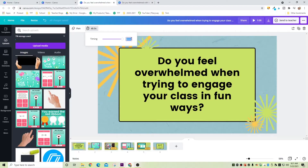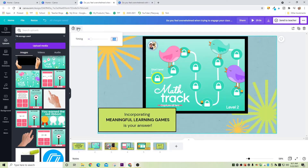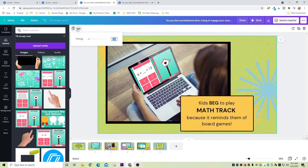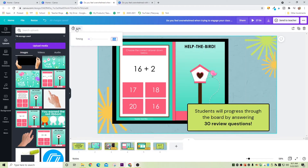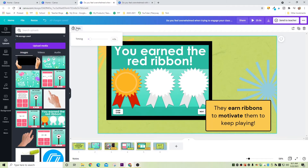Now that everything looks pretty good, it's time to add in the animations and adjust the timing. I'm going to select each slide, go up to the timer, and change it to maybe 4 or 3.5 seconds. I'll start with 4 for now and adjust it if I need to later. Try not to go over 5 seconds for each slide because it can make your video a little bit boring. If you want the video to be longer, I suggest you add more slides versus making the timer on each slide longer.